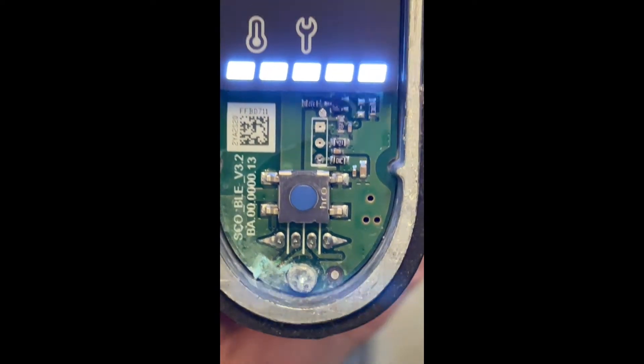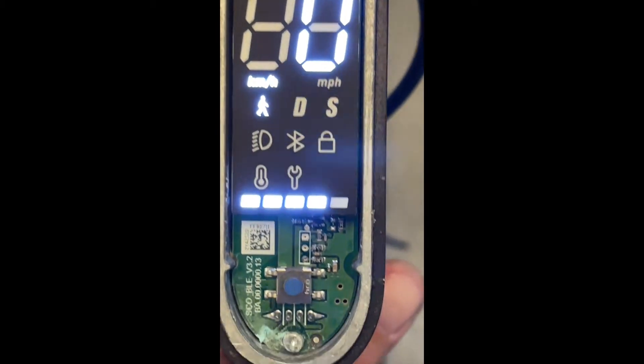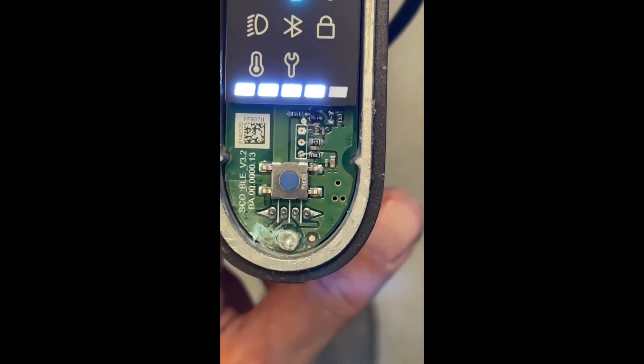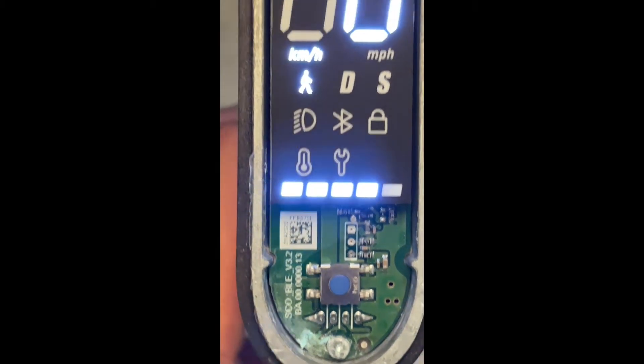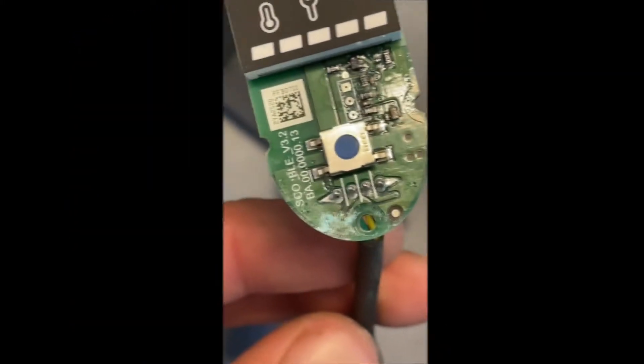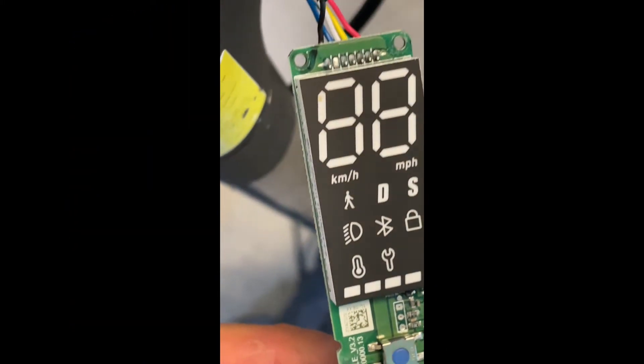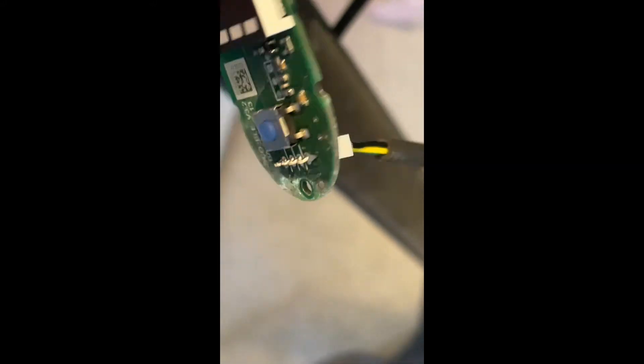So we're going to take this display board out and give it a good cleanup and see how we go. This is the dash and it's not the worst I've seen by far.